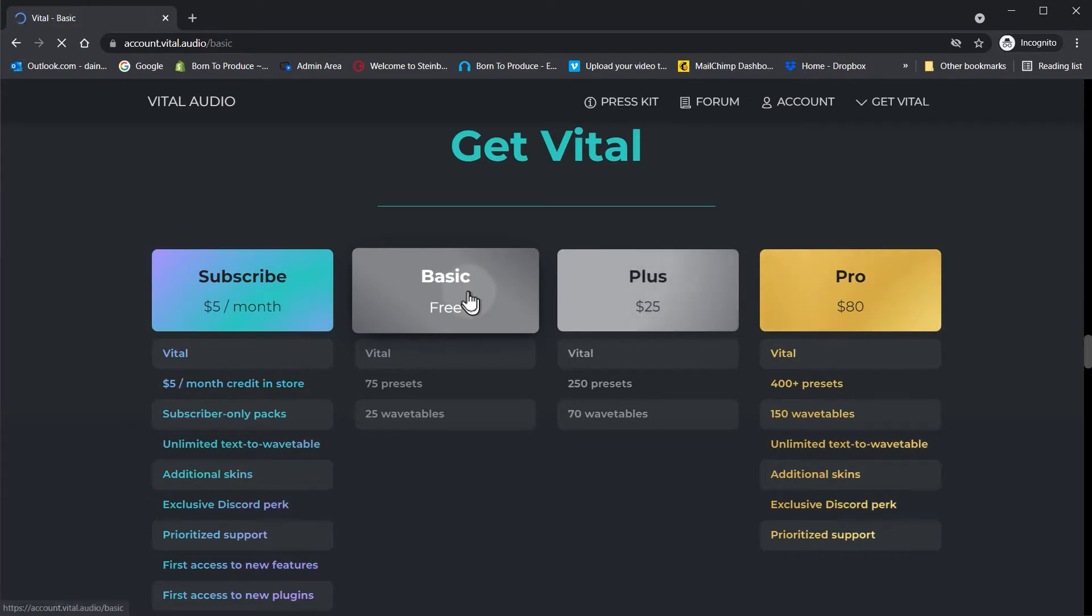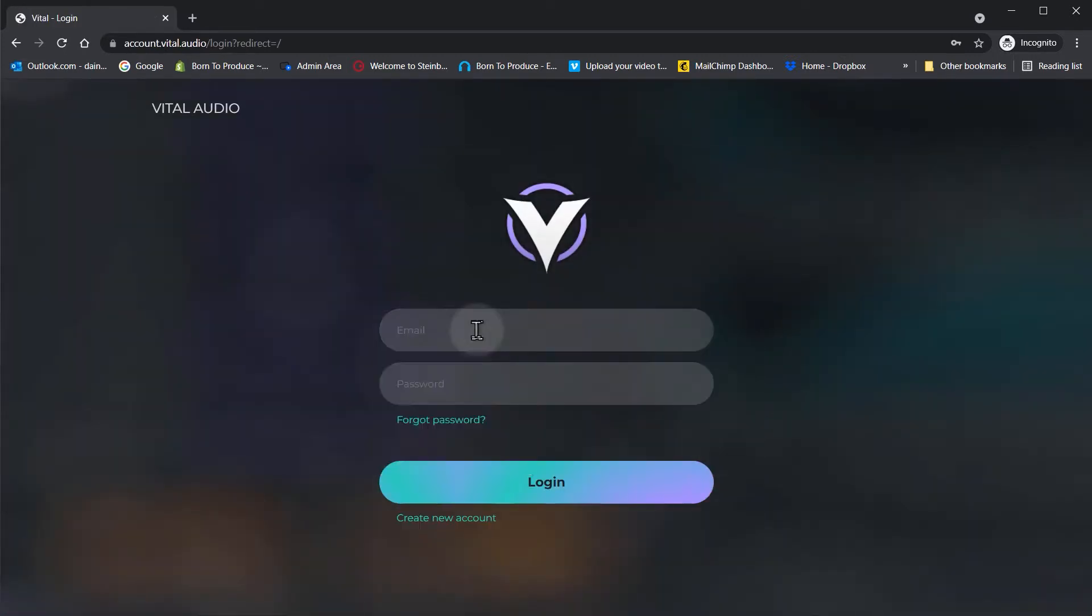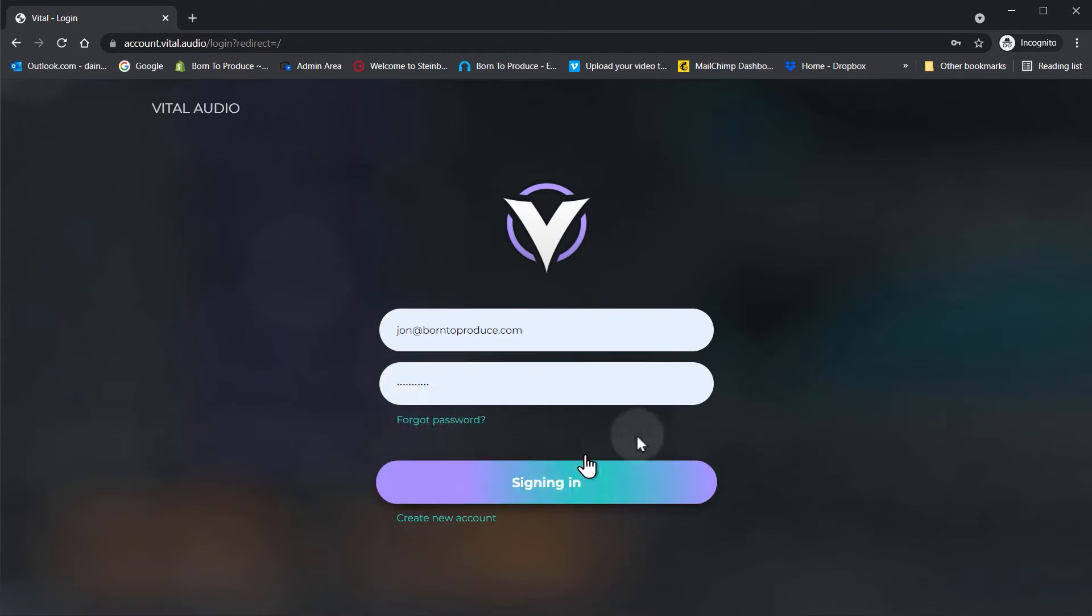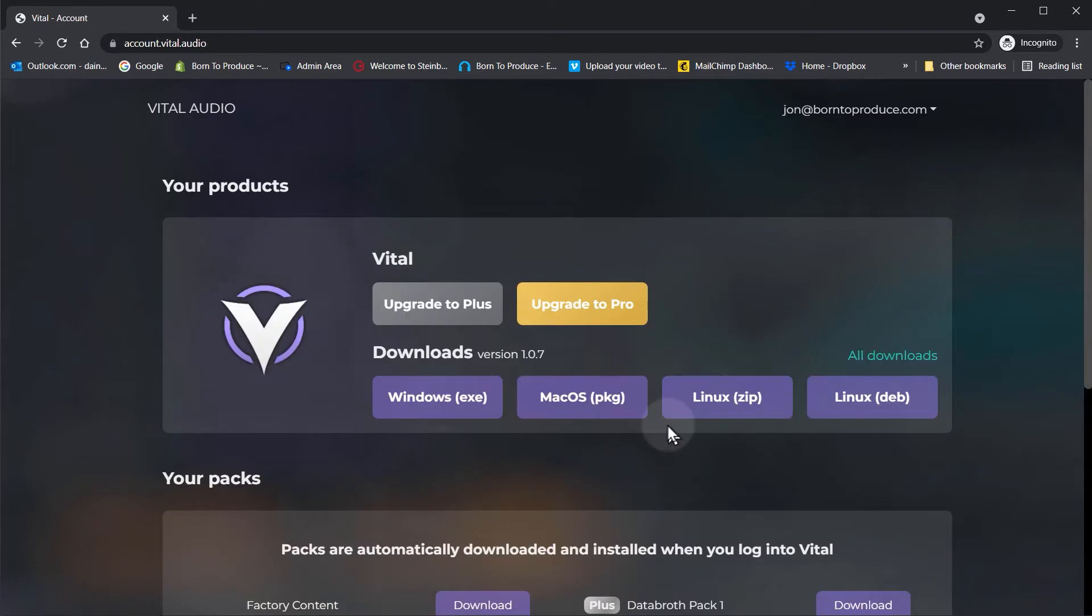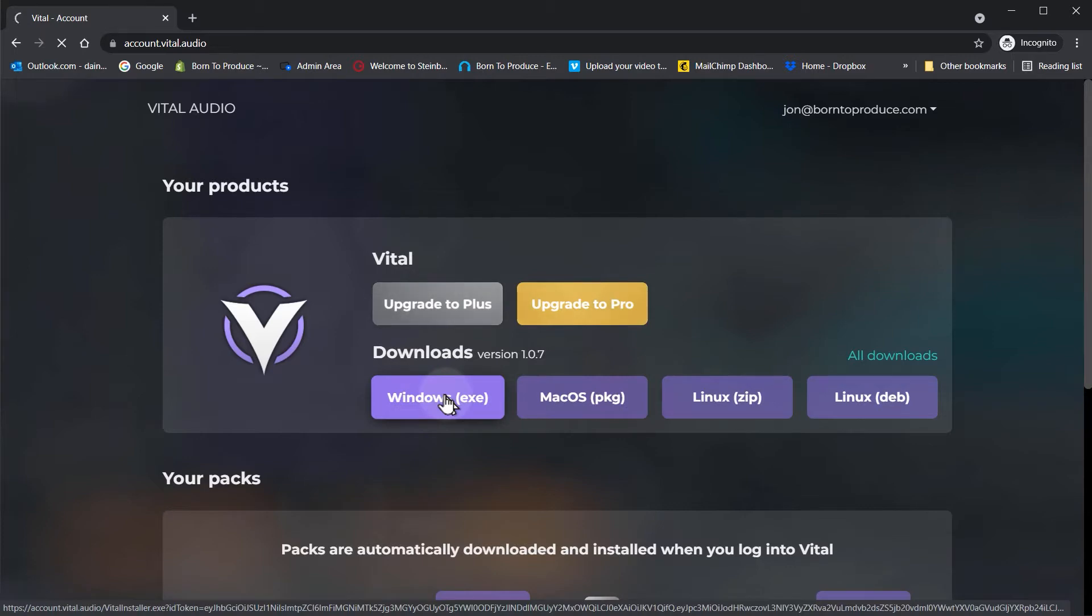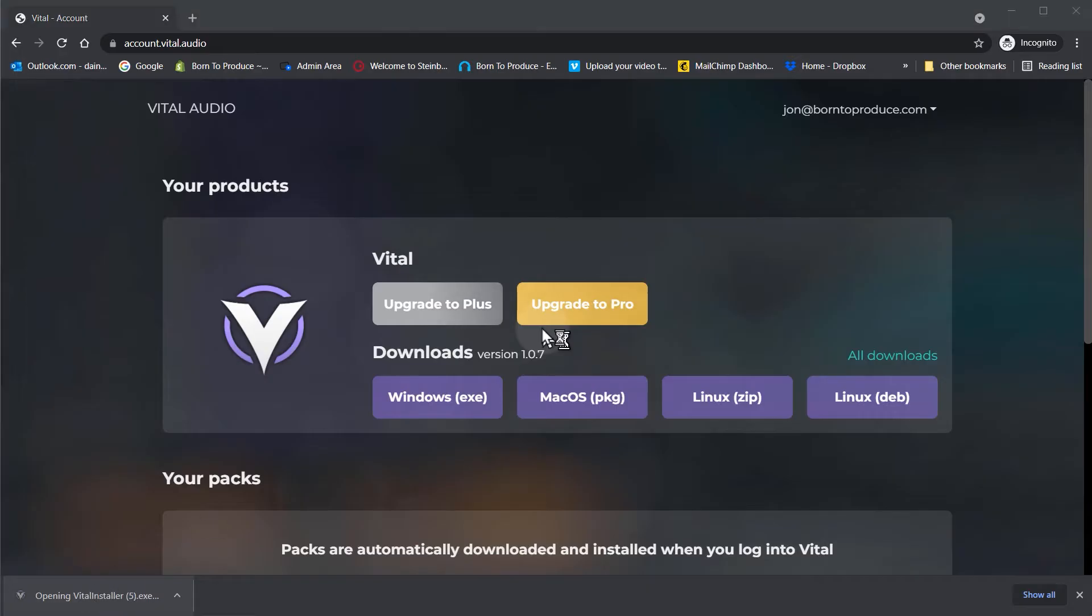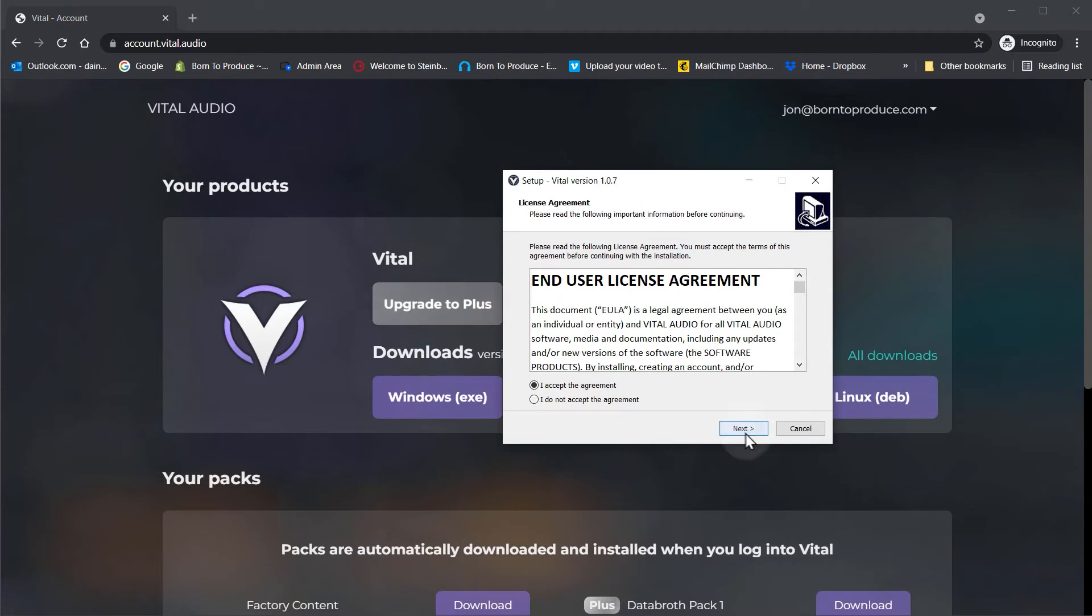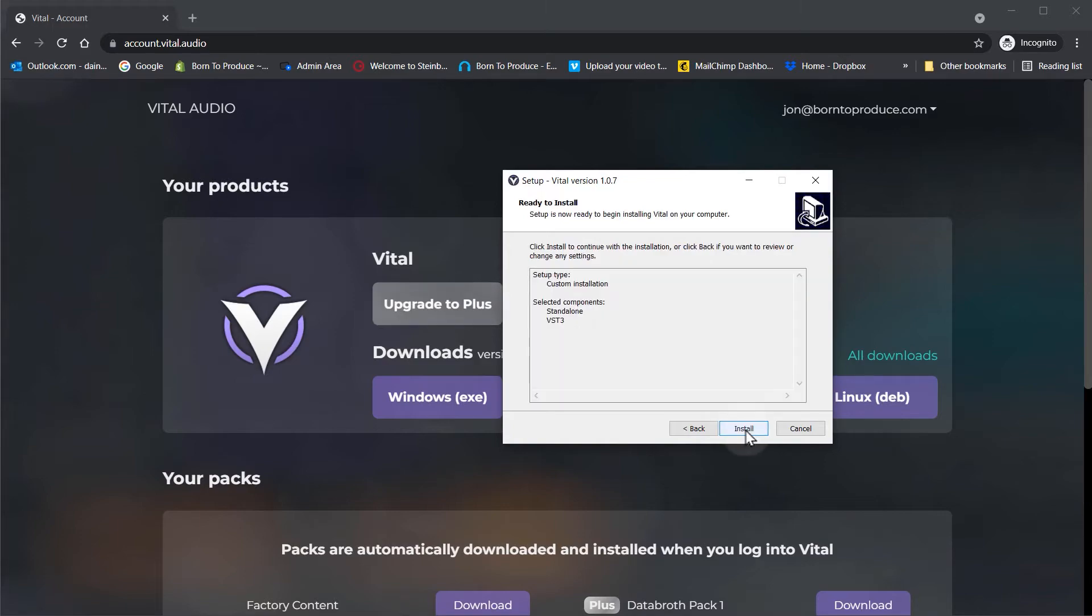So go through the steps to set up an account. I already have an account so I'm just going to sign in and just select the operating system that you need. Download it. Once downloaded just install it, and my recommendation is just to install the VST3 version - it's like the foolproof method - and hit install.